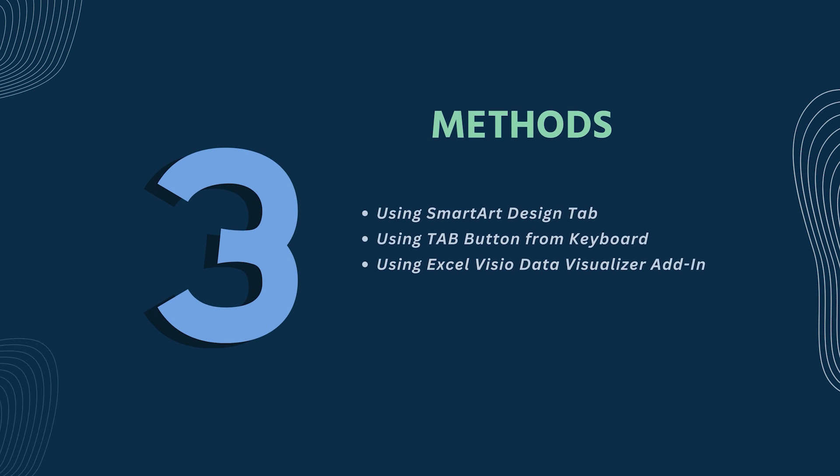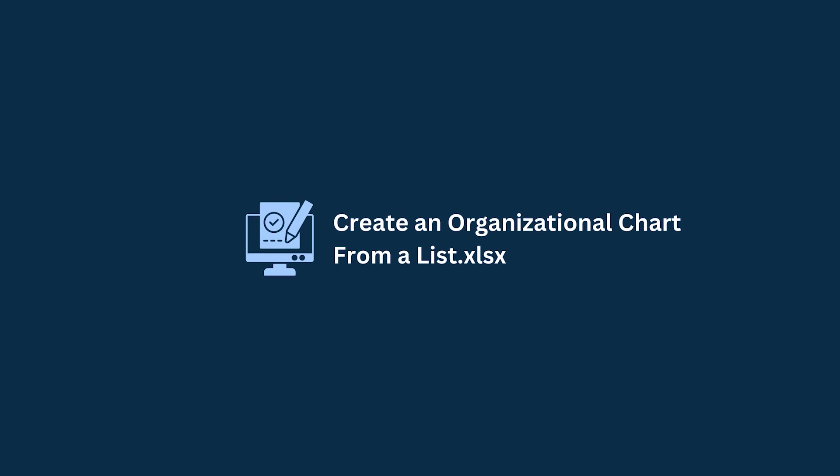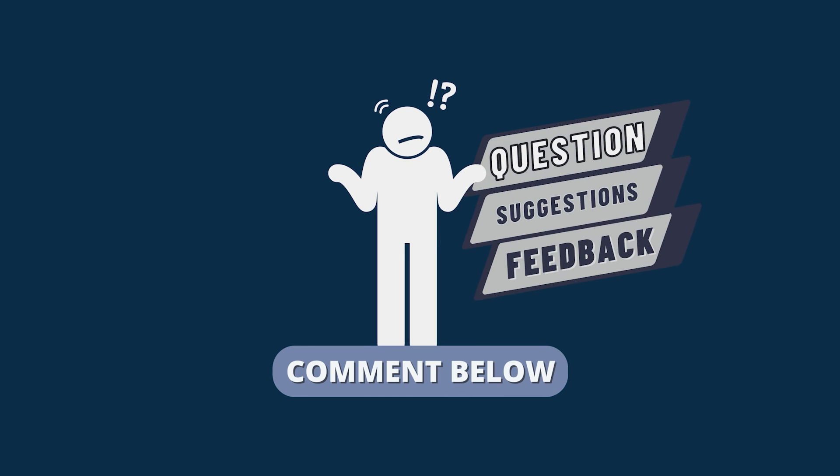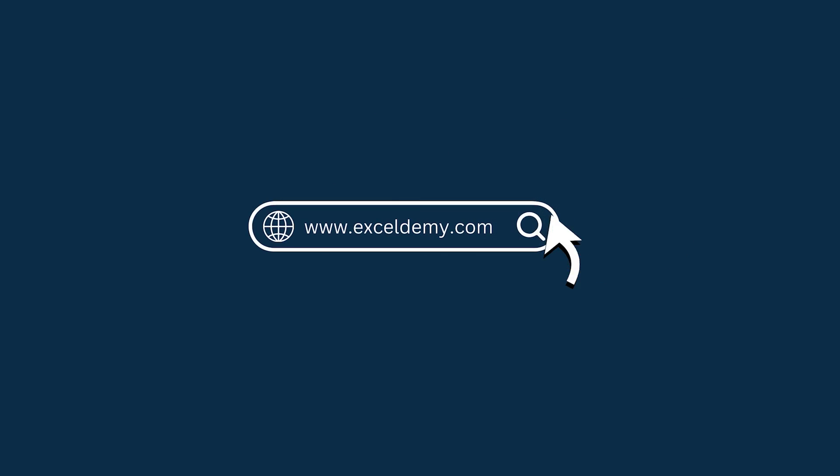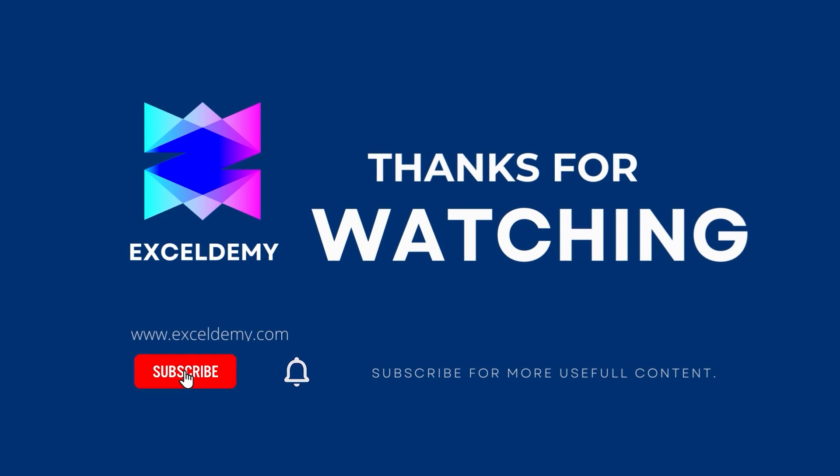You can follow these methods accordingly or you can download the practice workbook from the link below. Hope this will help you. If you have any questions, suggestions or feedback, please let us know in the comment section. Or you can have a glance at xldemy.com. Thanks for watching our video. If you like this video, please consider subscribing for more content like this.